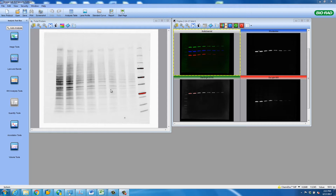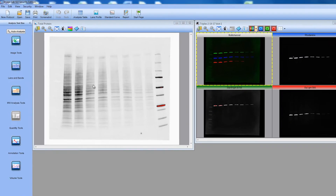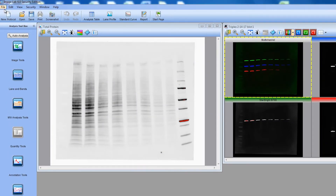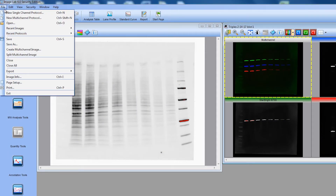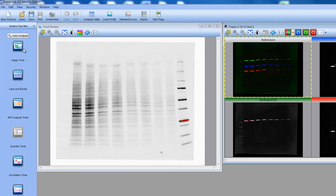The first step is to acquire the images. Once we acquire the images, we need to link them by creating a multi-channel image. In our example, we will link a multi-channel triplex to a stain-free image of the same blot. To create the multi-channel image, go to File, then Create Multi-Channel Image.